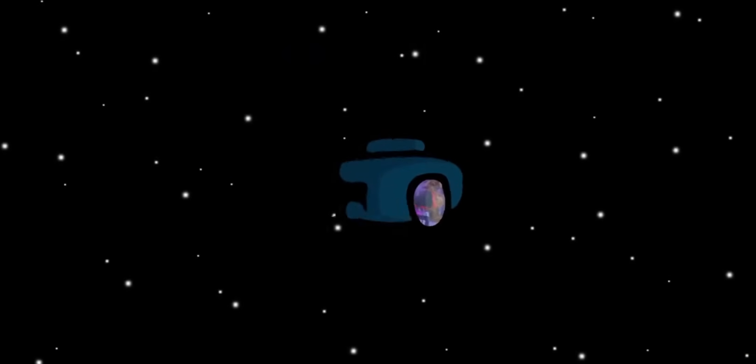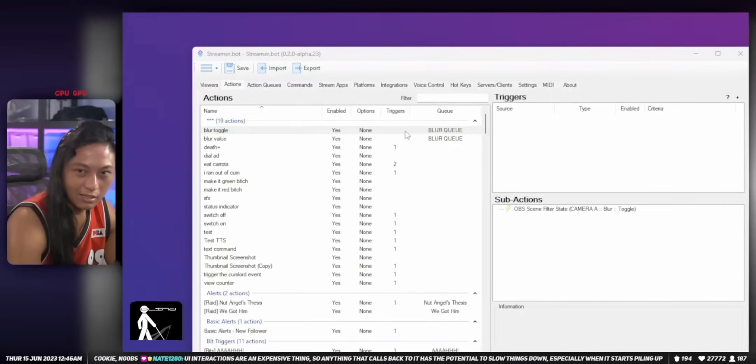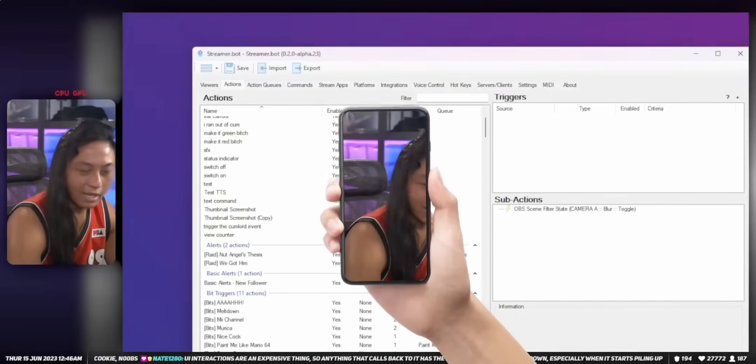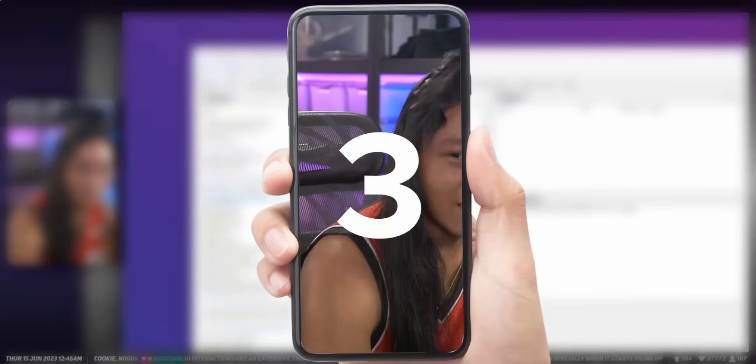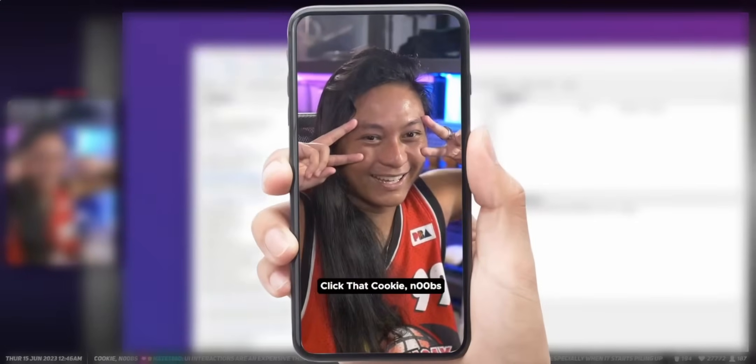If you clicked on this video, you already know what StreamerBot is. It's an extremely powerful tool that will basically allow you to do whatever you want in your stream. That's really the easiest way to describe it. If you can think of something, StreamerBot can probably do it.